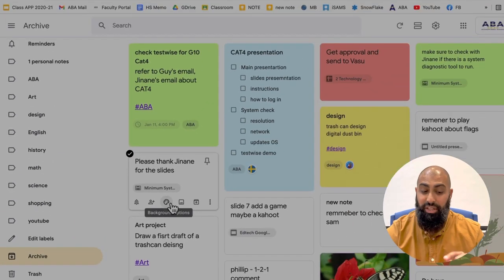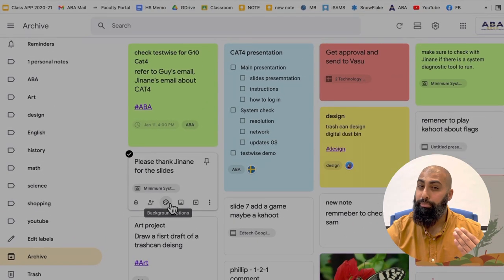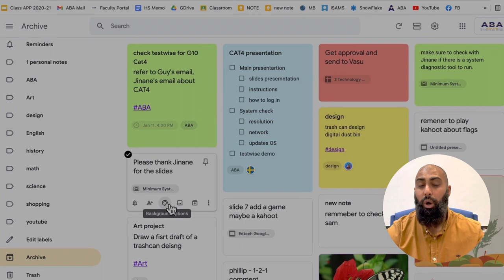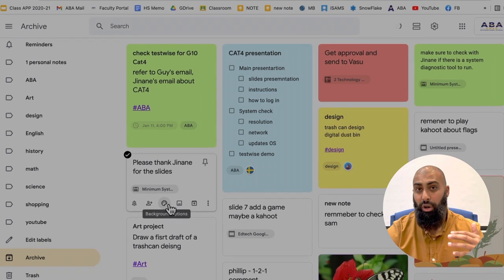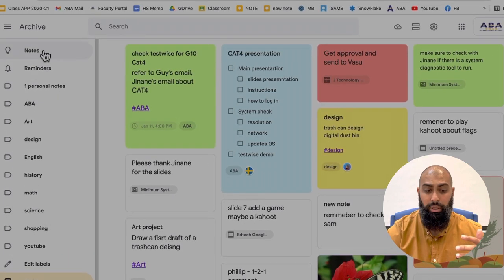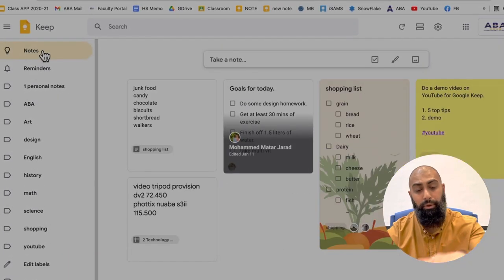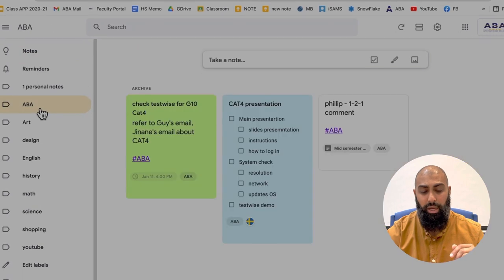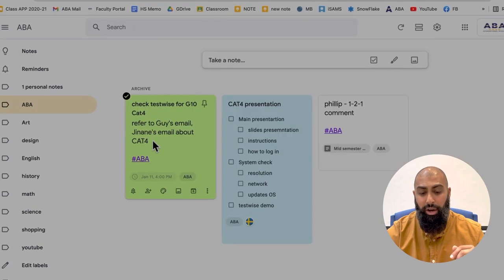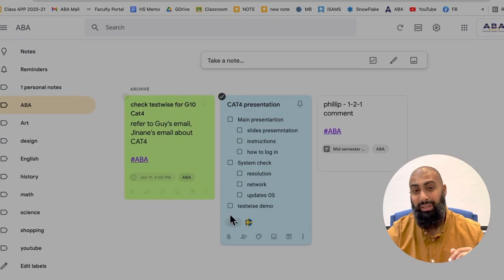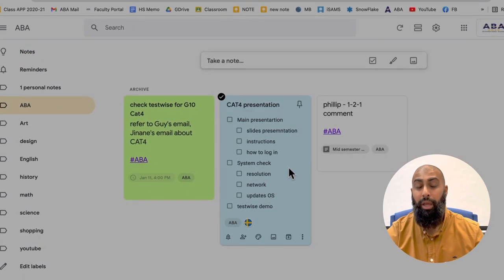And the thing is, because I've given them labels, I can still go ahead and find those archive notes, even if they're not on my note page. Okay. So for example, if I go up to ABA, I can find the ones that I've labeled with that tag. Right.